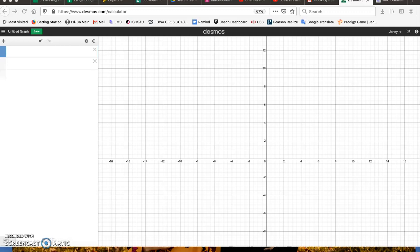So we're going to talk about how to solve a system of equations through graphing. Basically, you're going to graph and find the intersection point. It really is that simple.